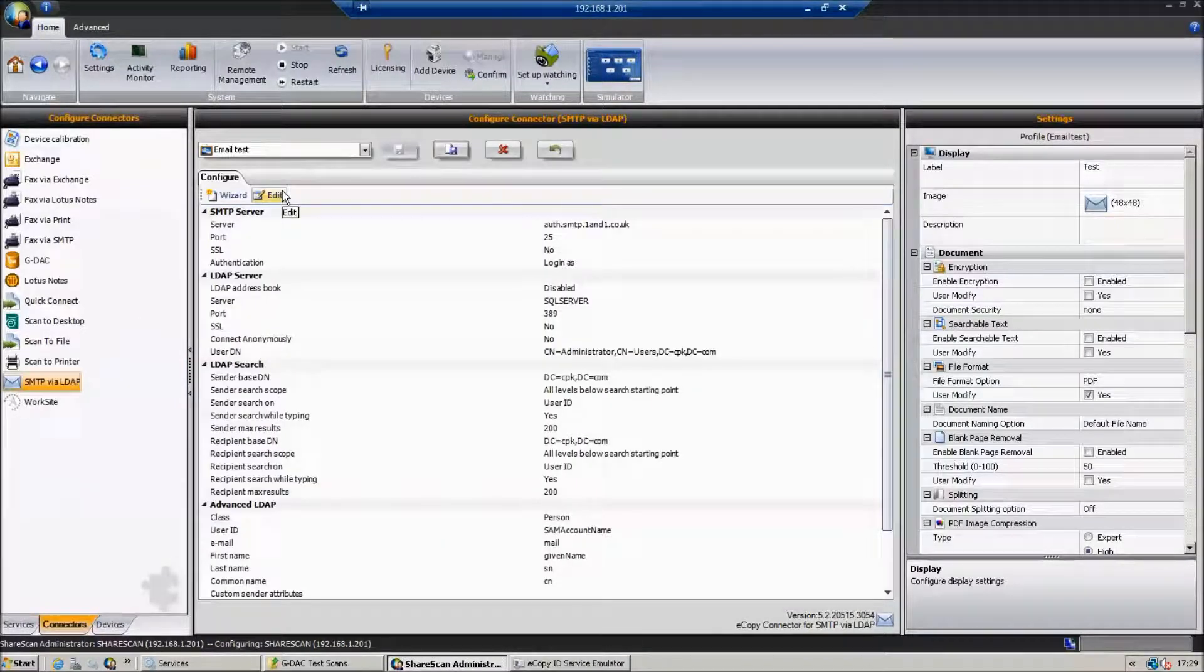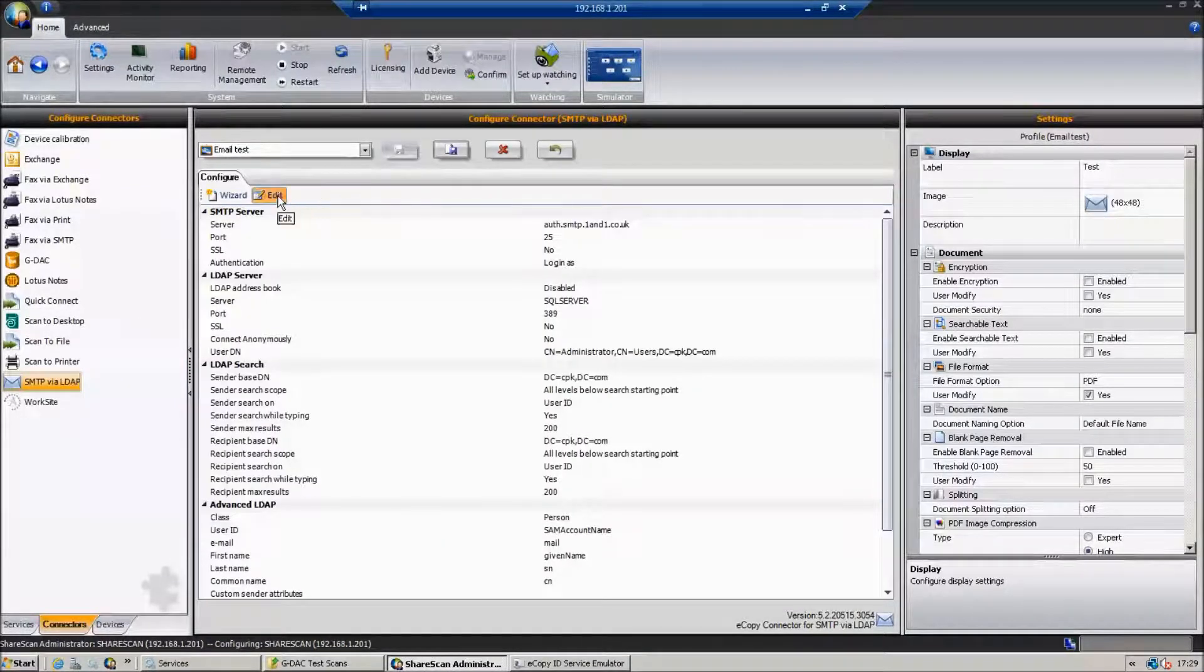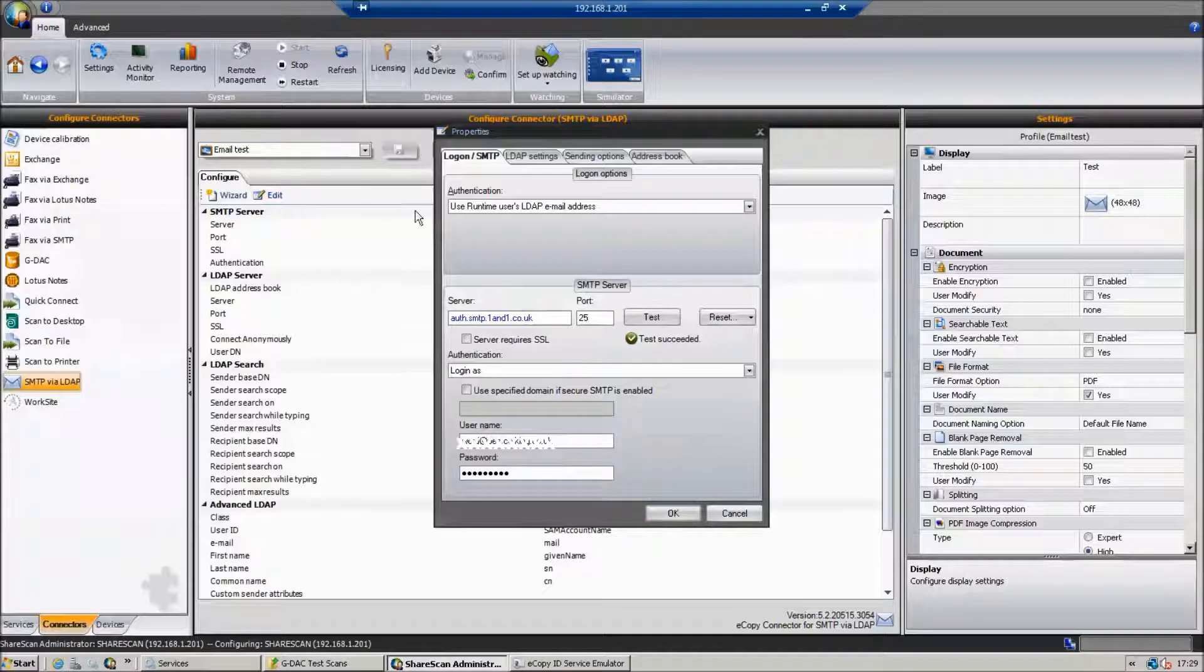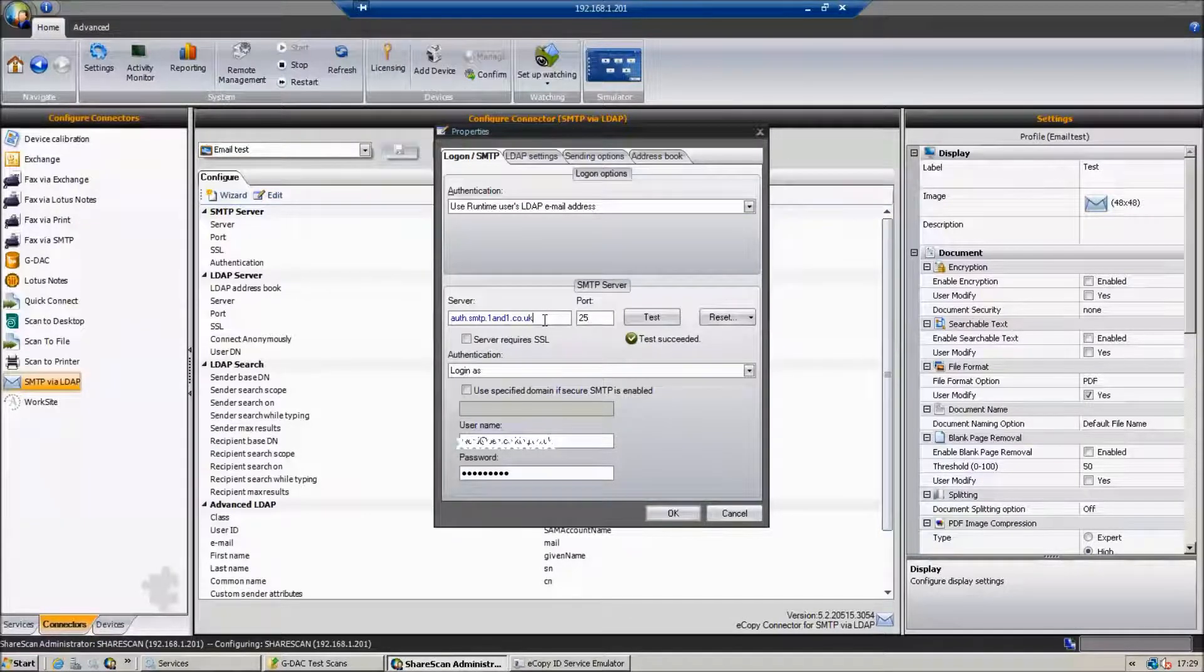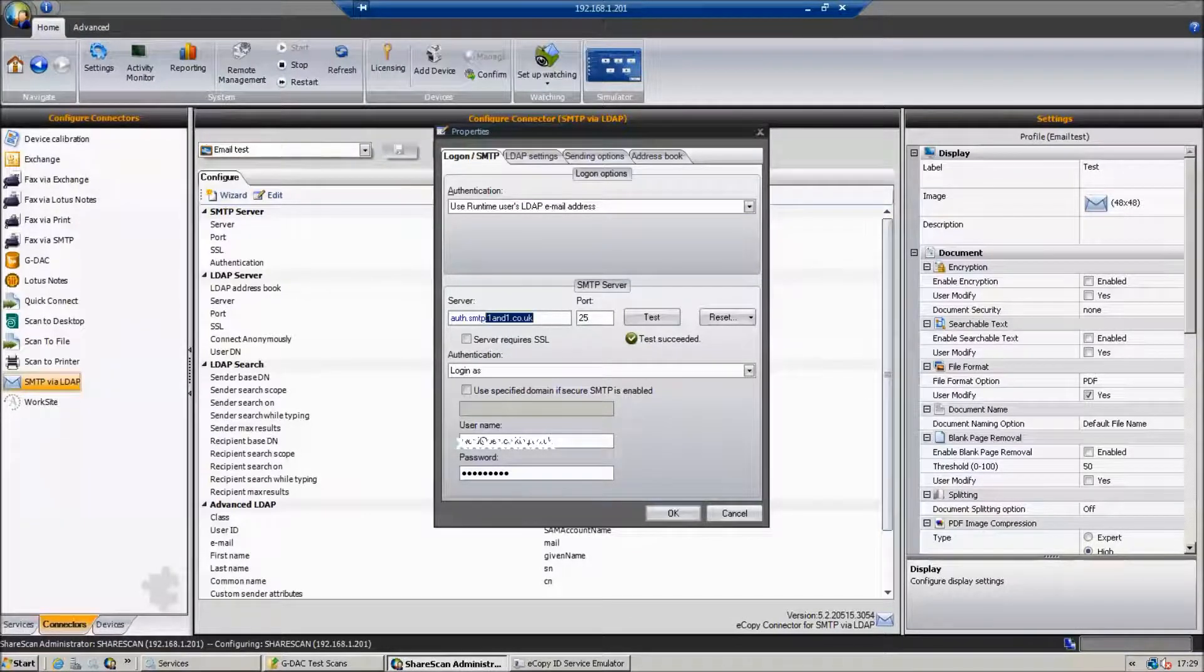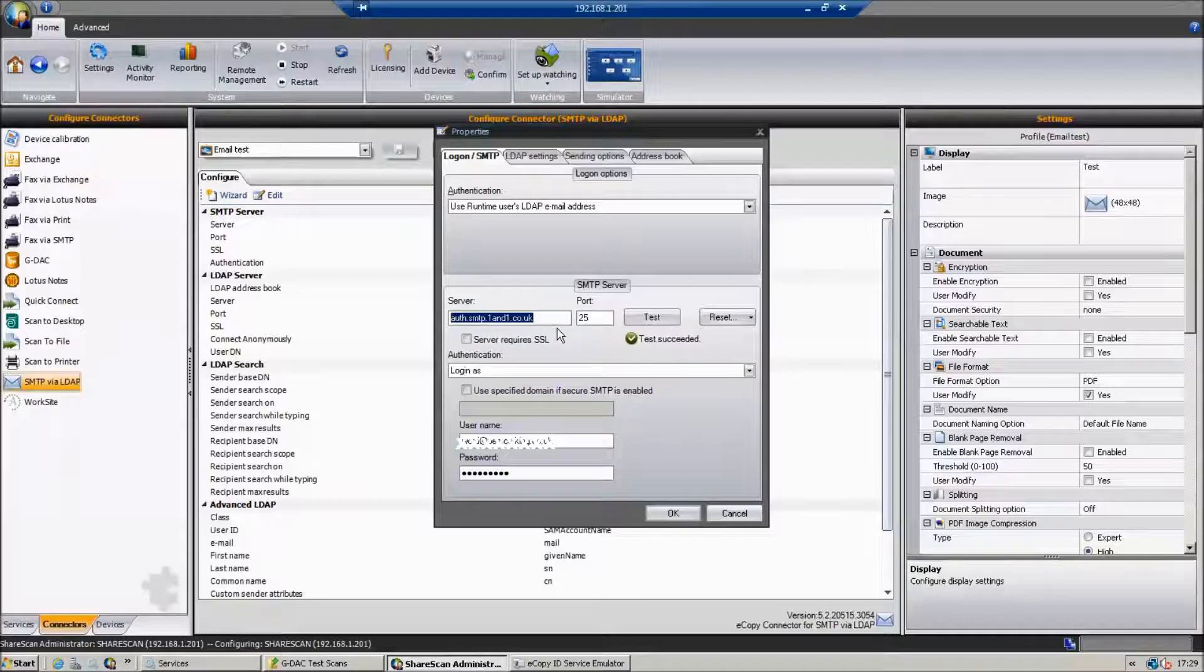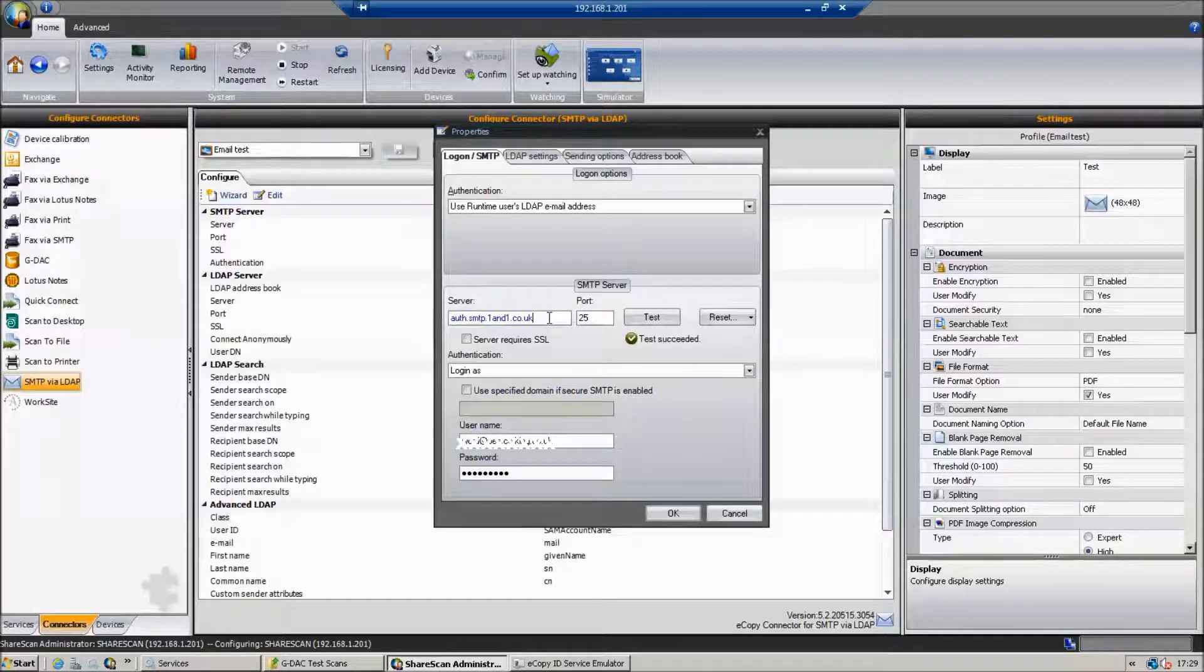Let's have a look at this email test here. In this case, I've got my server, which is a test server I'm using for SMTP.